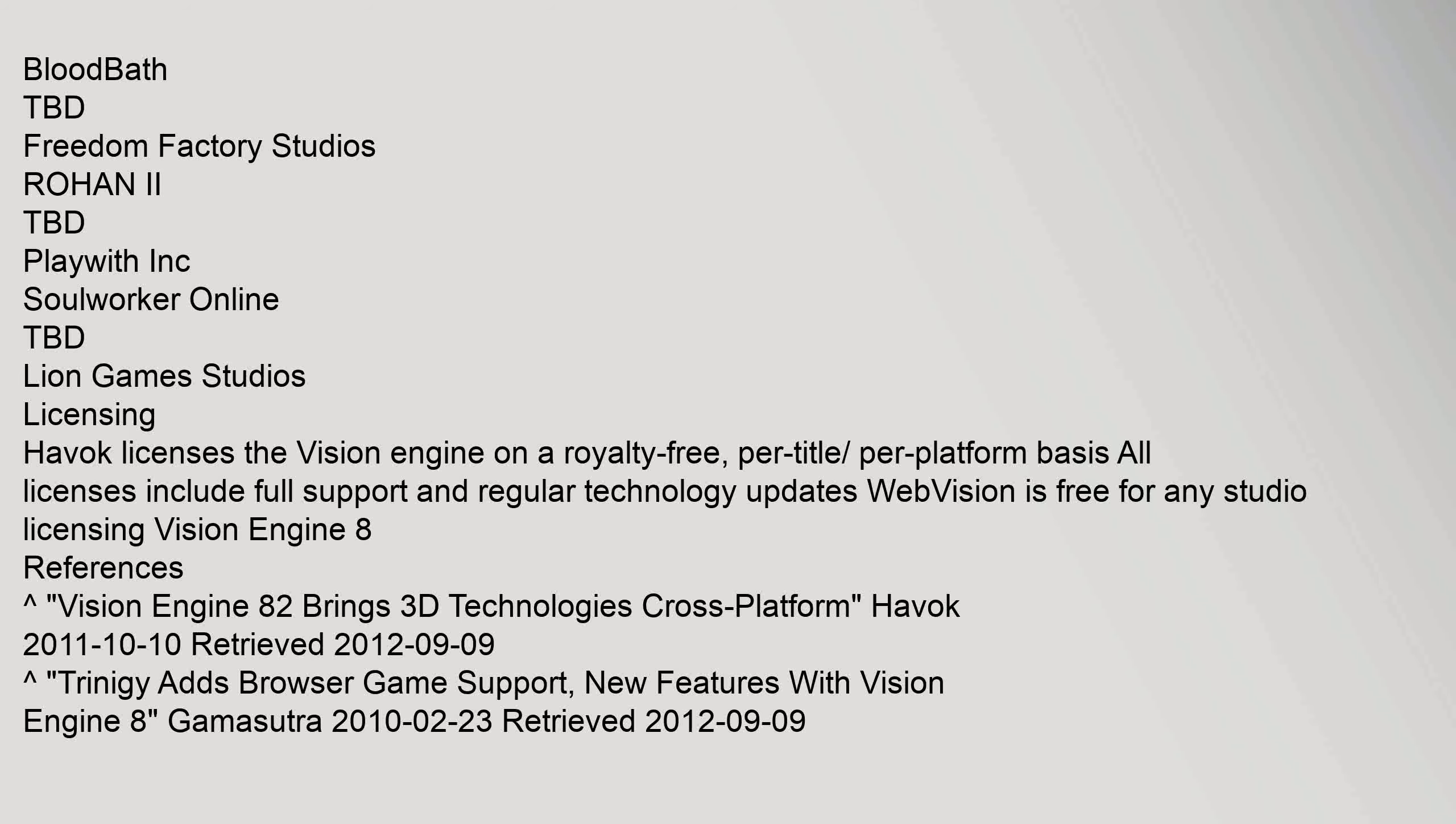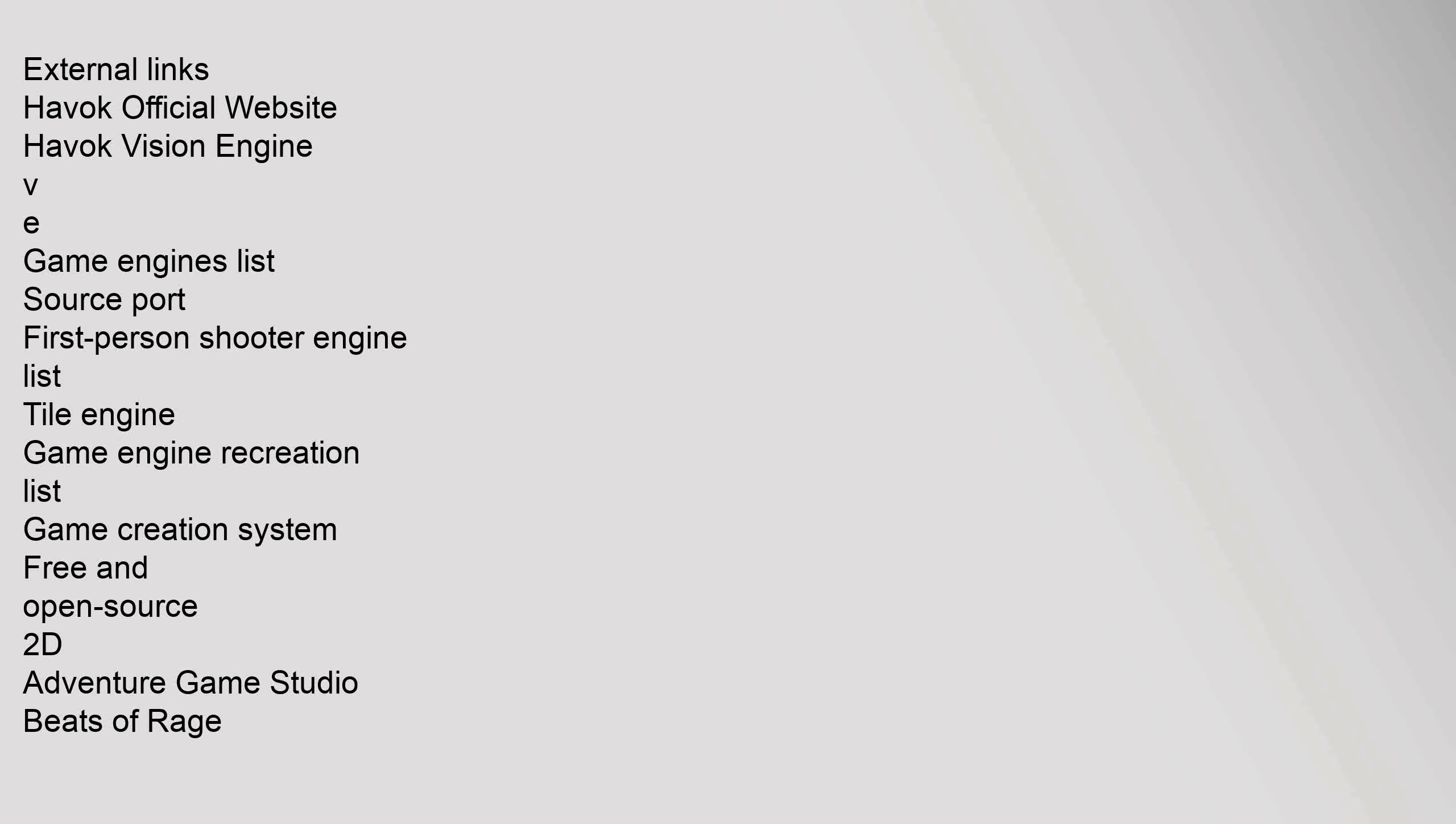References: Vision Engine 82 Brings 3D Technologies Cross-Platform, Havoc, 10 October 2011, Retrieved 9 September 2012. External links: Havoc Official Website, Havoc Vision Engine.